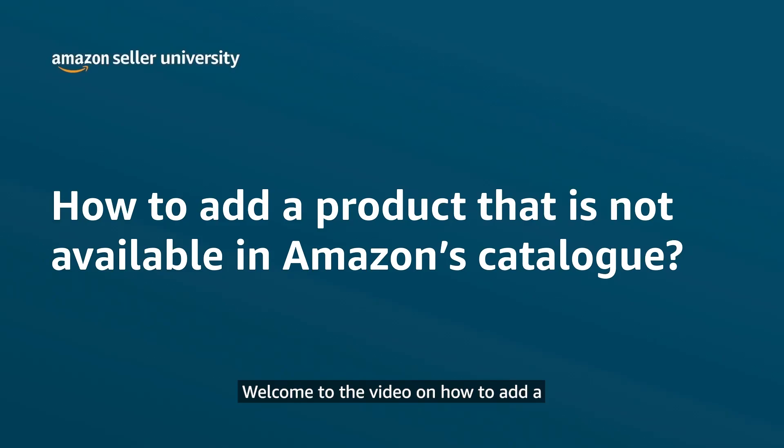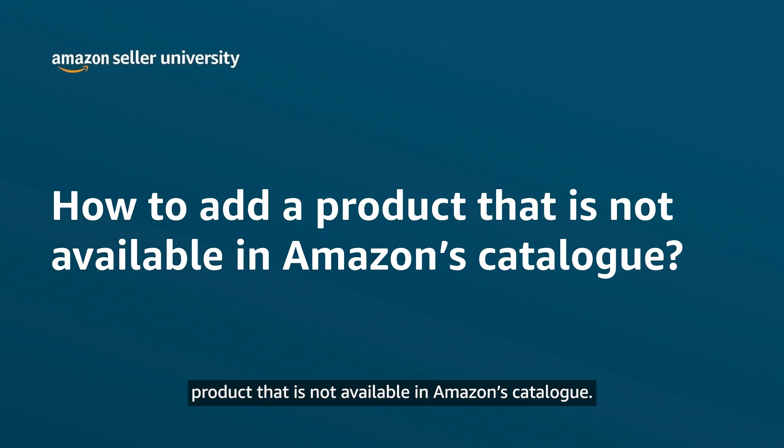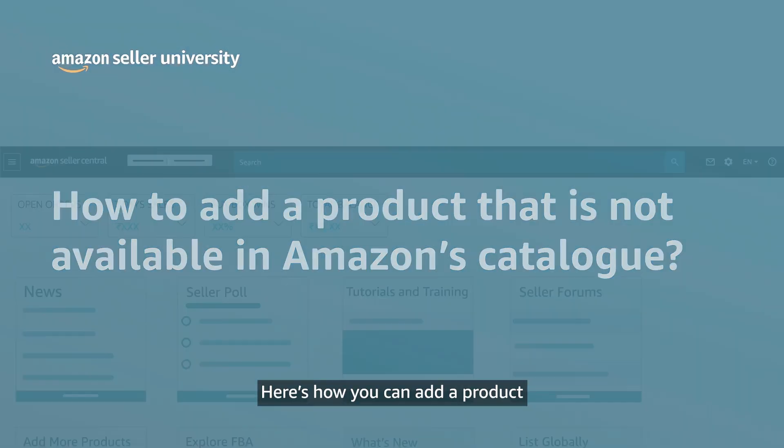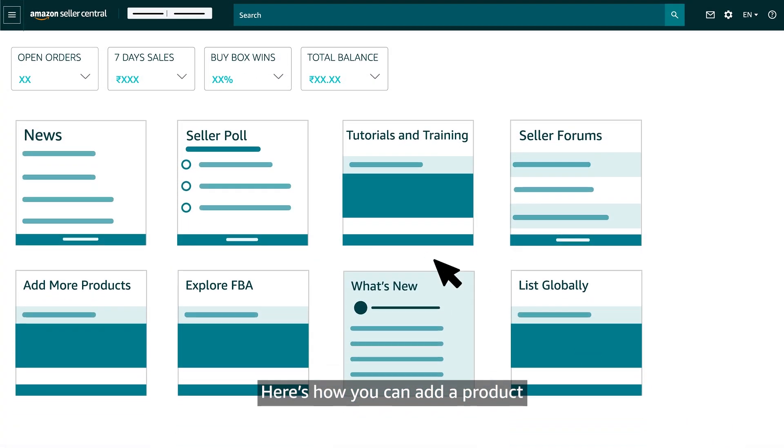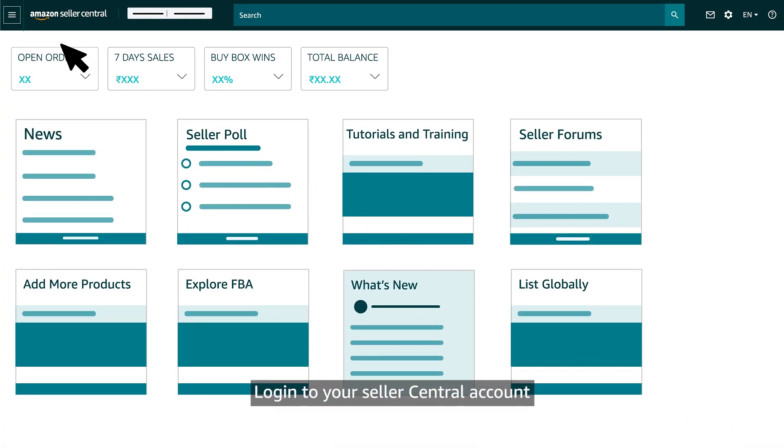Welcome to the video on how to add a product that is not available in Amazon's catalog. Here's how you can add a product.